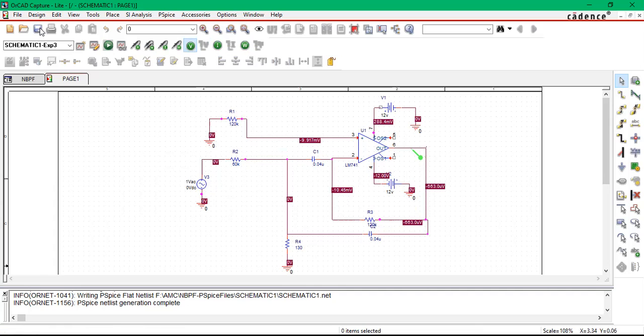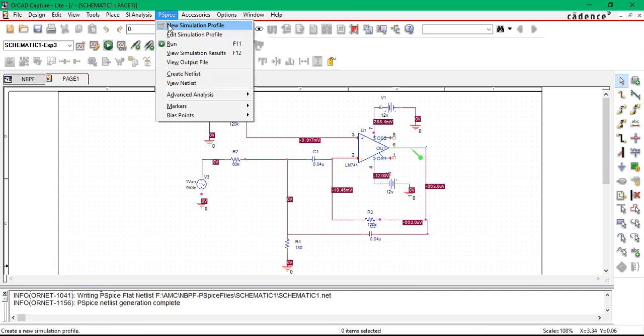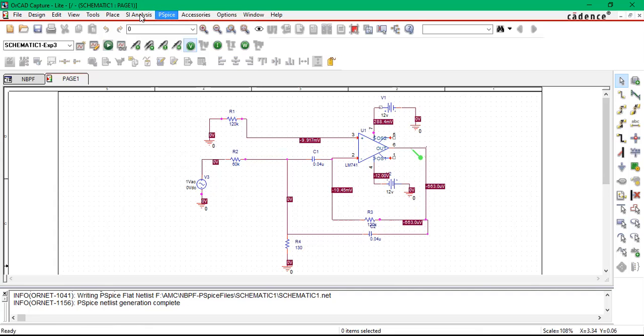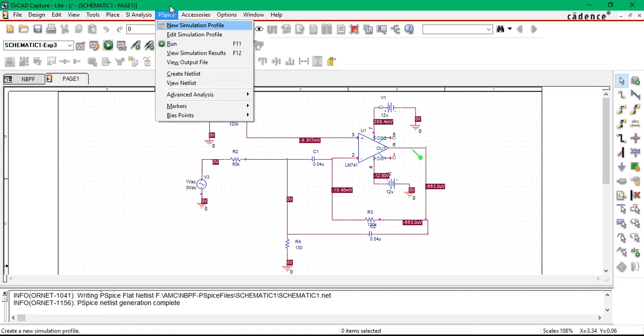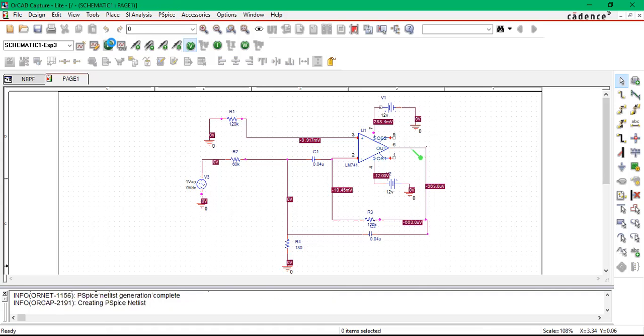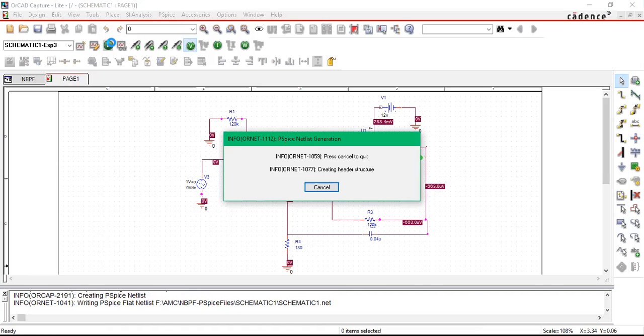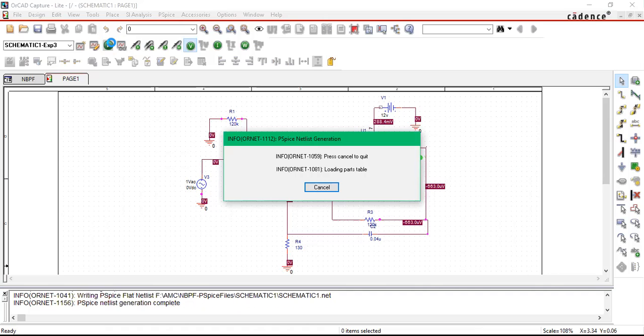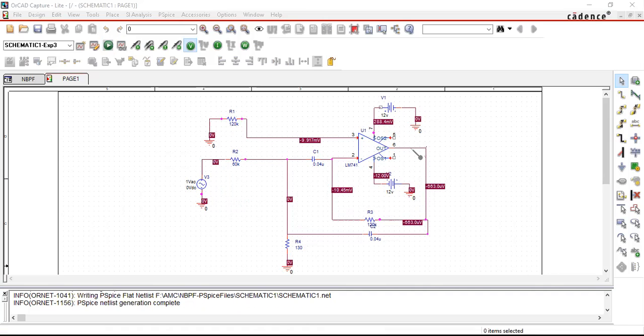Now once you save the circuit, so you know P-Spice new simulation—do it, then edit window, give the frequency analysis, then either go to P-Spice and run or you can just give directly run. So once you run the circuit, it will take time so that you can see the simulation window occurring.